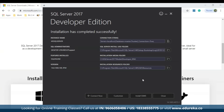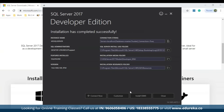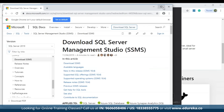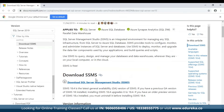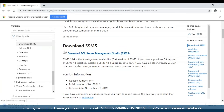The next step is to connect to SQL Server using SQL Server Management Studio. Go back to the installation screen and click Install SSMS. You'll be redirected to a web page. Click the Download SQL Server Management Studio link and the setup will begin downloading.